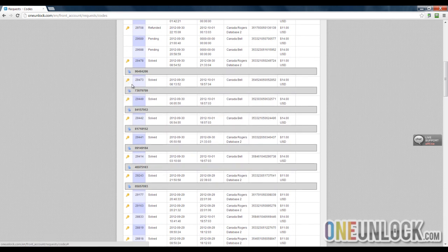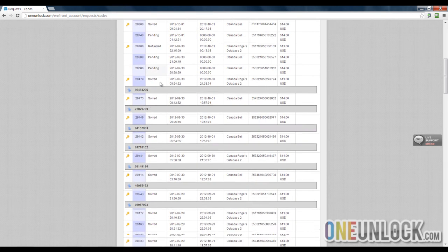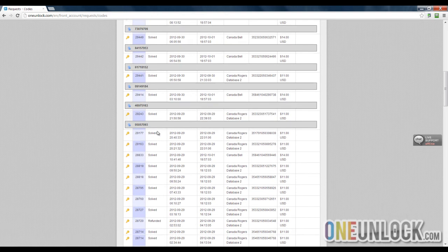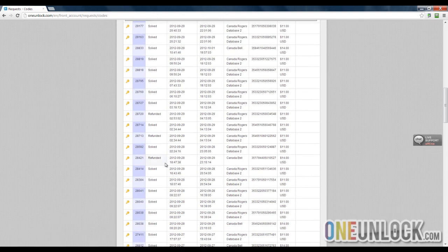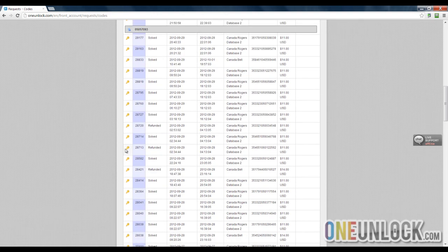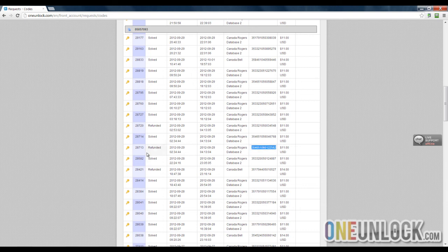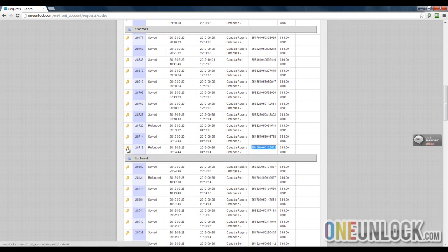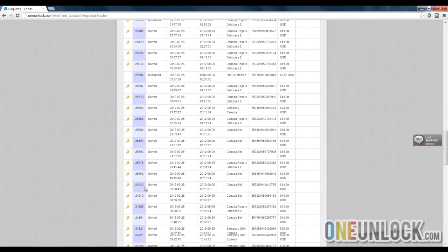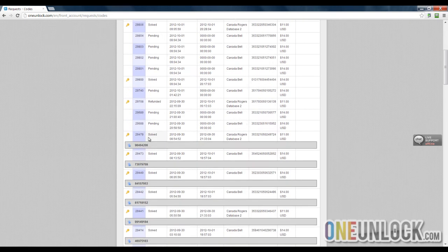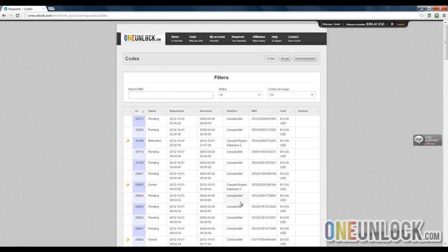As you can see, most of them are pending or solved. The ones that are not found, like this IMEI over here, are instantly refunded, which is an amazing service. So it is all processed and it's very easy to use.